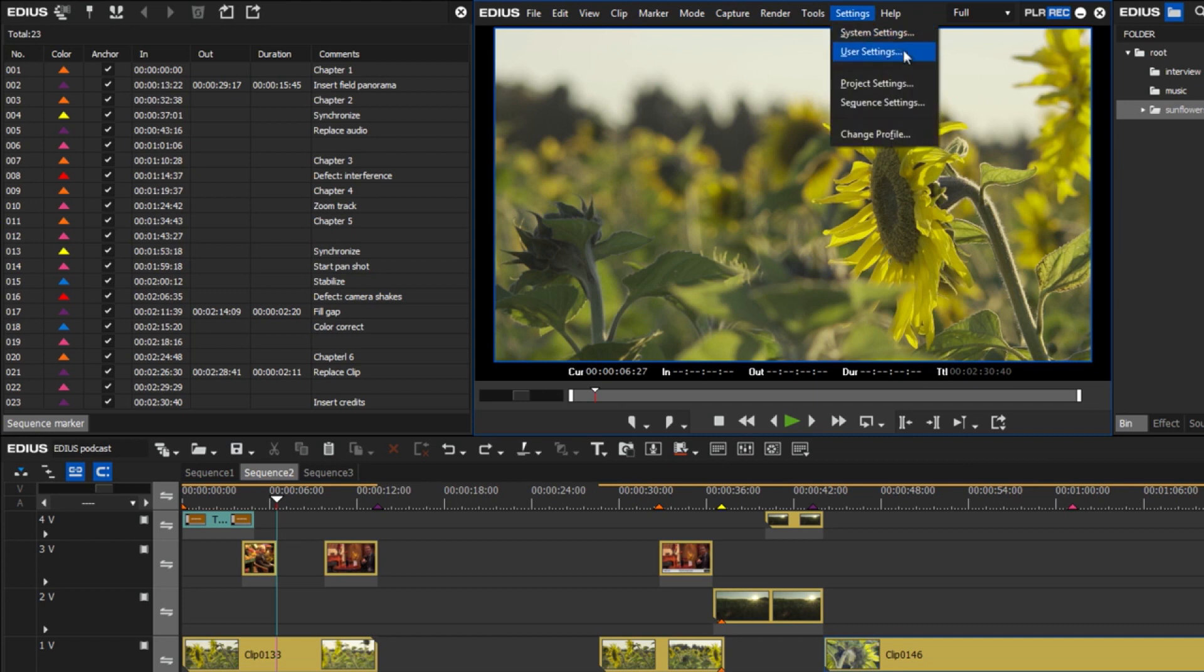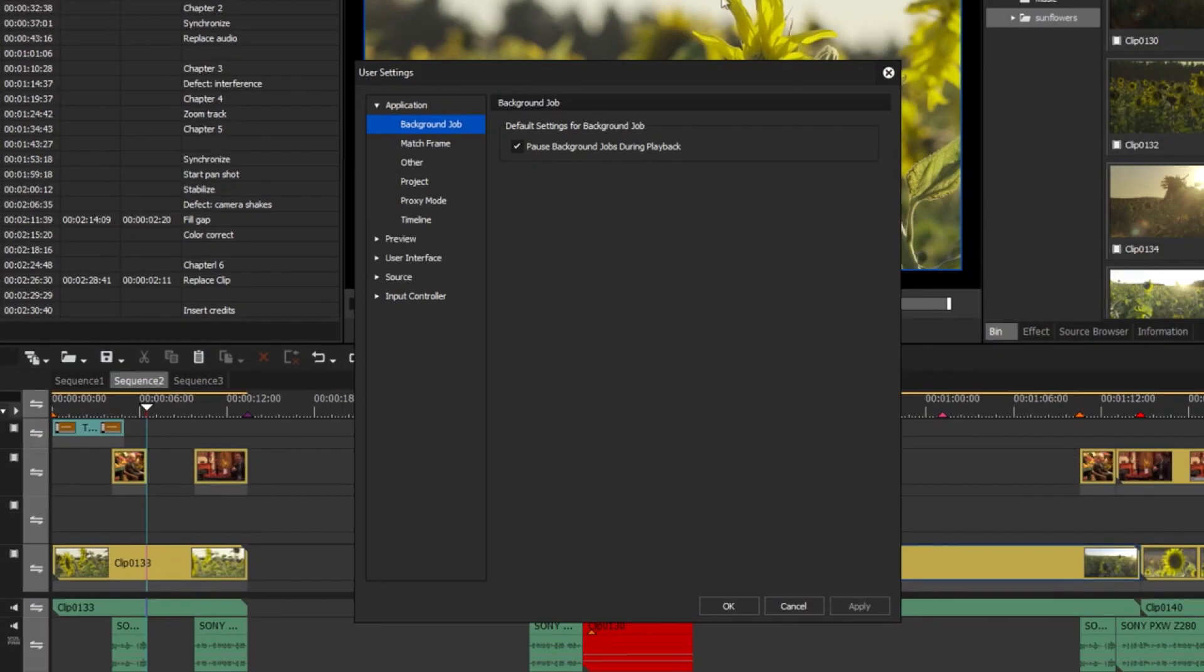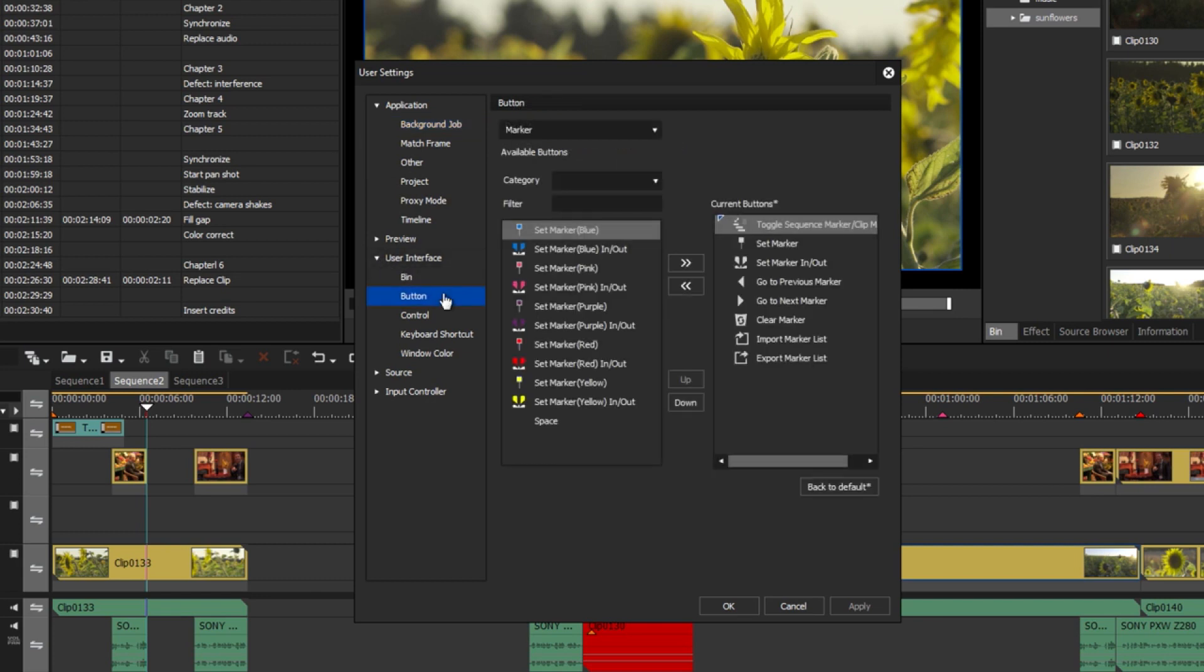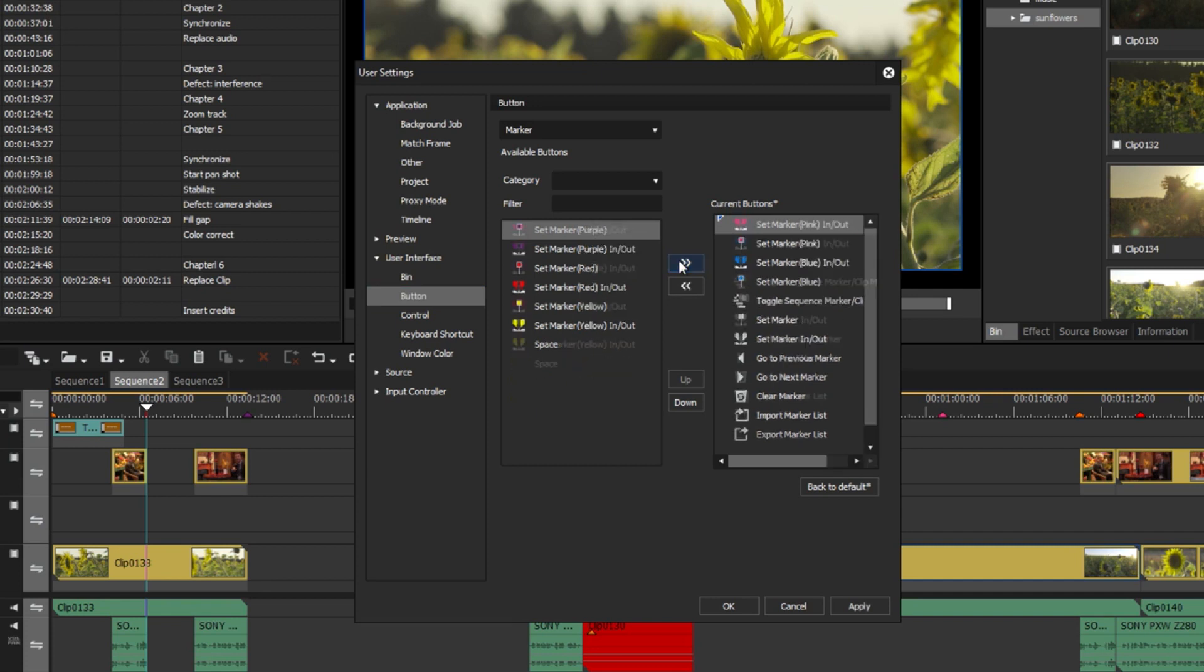Then go to User Interface, Button, and select Marker. You can now set up the buttons for the markers. Select the desired marker colors.